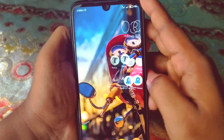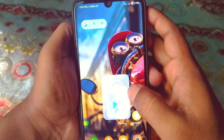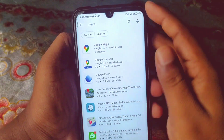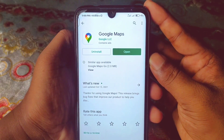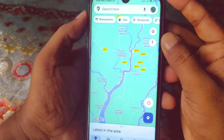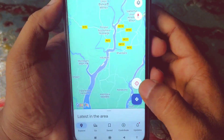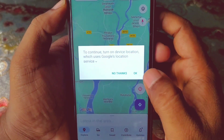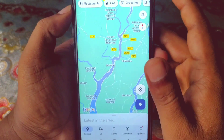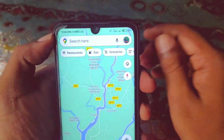First, you need to go to the Play Store and make sure your Google Maps is already up to date. You can see I've just updated my Google Maps. After that, click on the Open option. Once Google Maps is open, you'll see a red question mark — just click on it, then click OK, and it will enable your location.